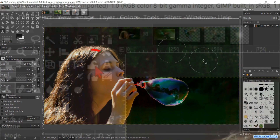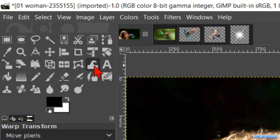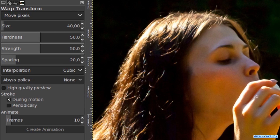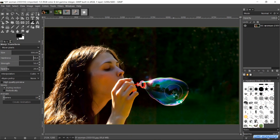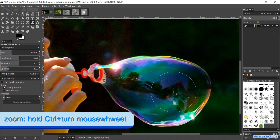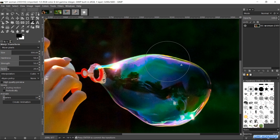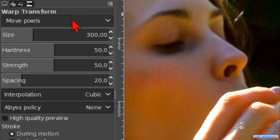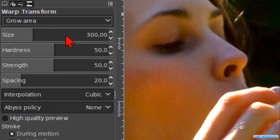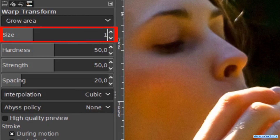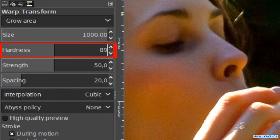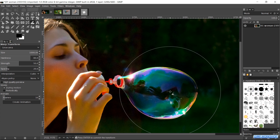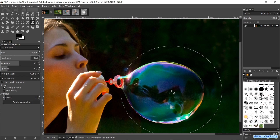When we are satisfied with the result we go back to the toolbox and make the warp transform tool active. Here too we better check whether the options are at their default. Make sure that the option move pixels is active. Then we make the brush size 300. Zoom in and out by holding the Ctrl key and then rolling the mouse wheel. Now we can make the bubble a bit more round. Then we change move pixels to grow area and change the size to about 1000. Make the hardness 80. By clicking multiple times in the center of the bubble, we can make a nice big round soap bubble.